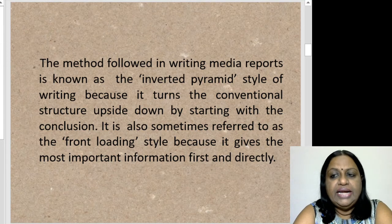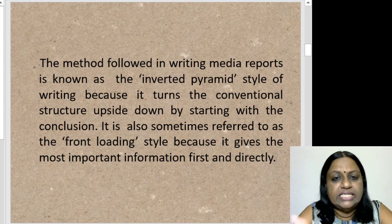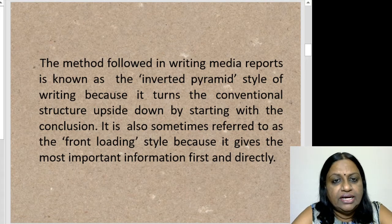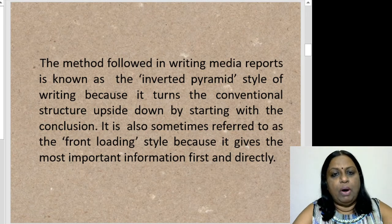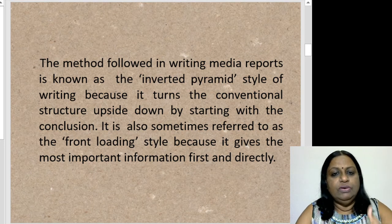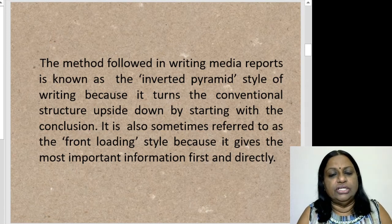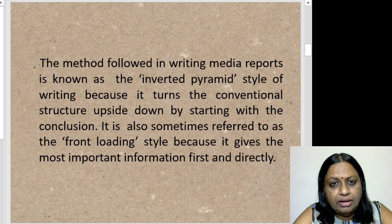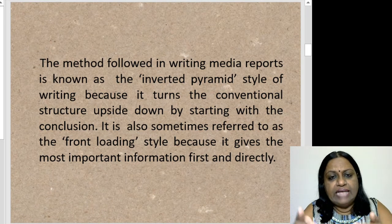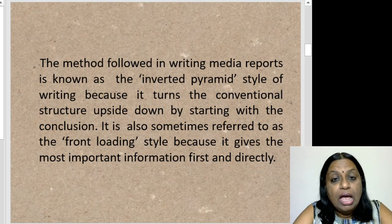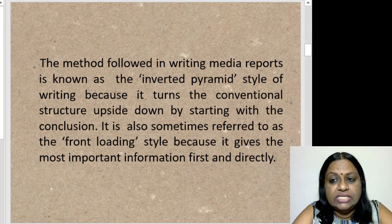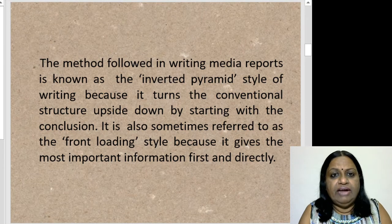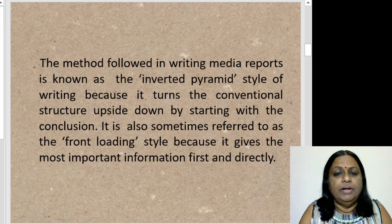The method followed in writing or presenting media reports is called the inverted pyramid style of writing, because it turns the conventional structure upside down by starting with the conclusion. Usually you have the introduction, the body and the conclusion, but in media writing the pyramid gets inverted. It is also sometimes referred to as the front-loading style because it gives the most important information first and directly. In media reporting, time is very important, so the most important thing is loaded up front.